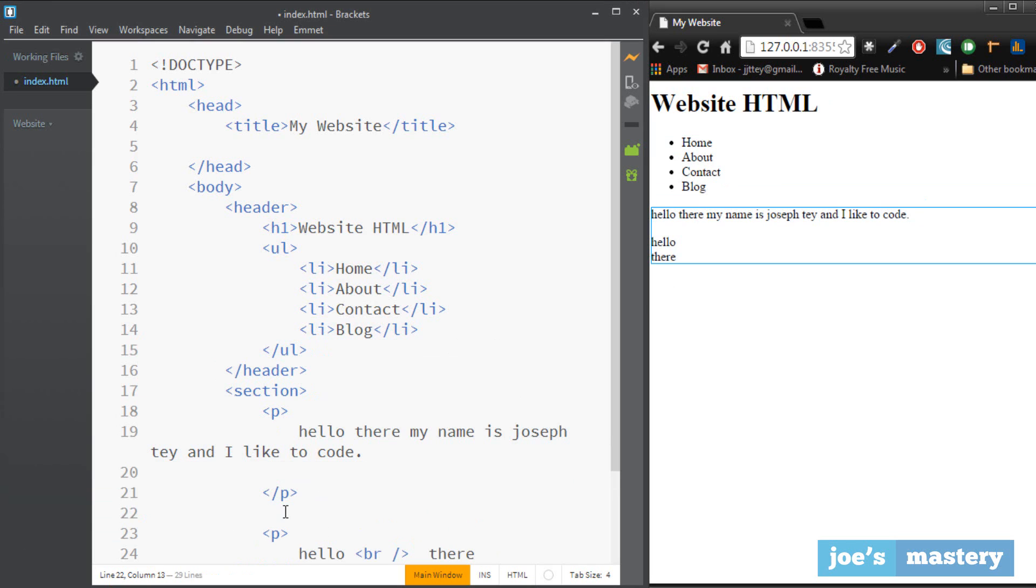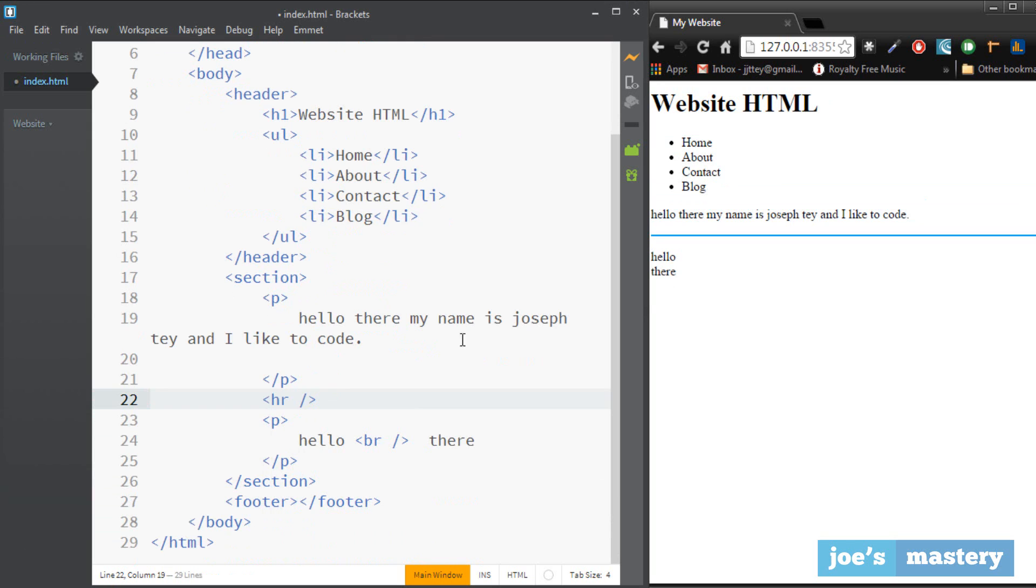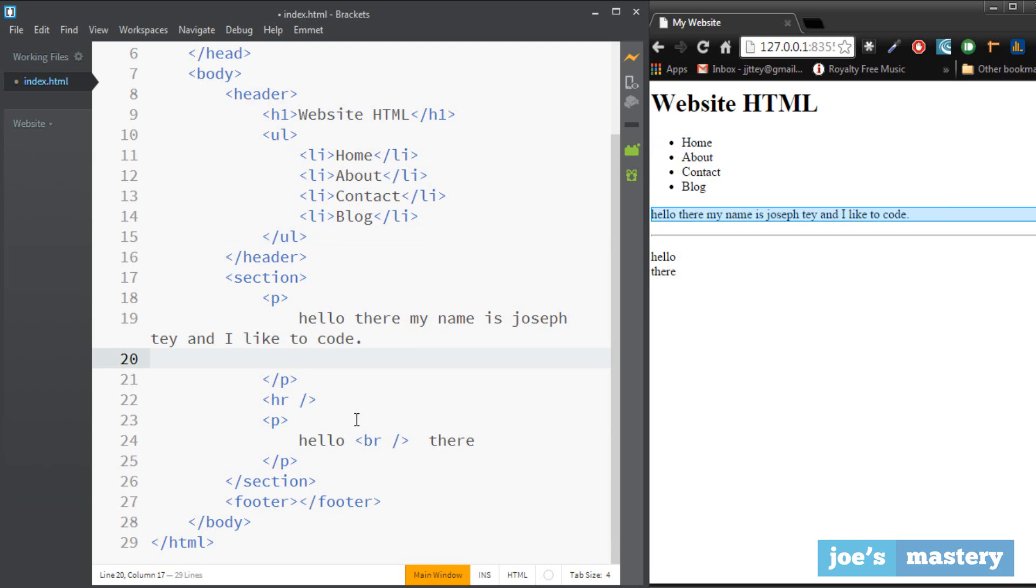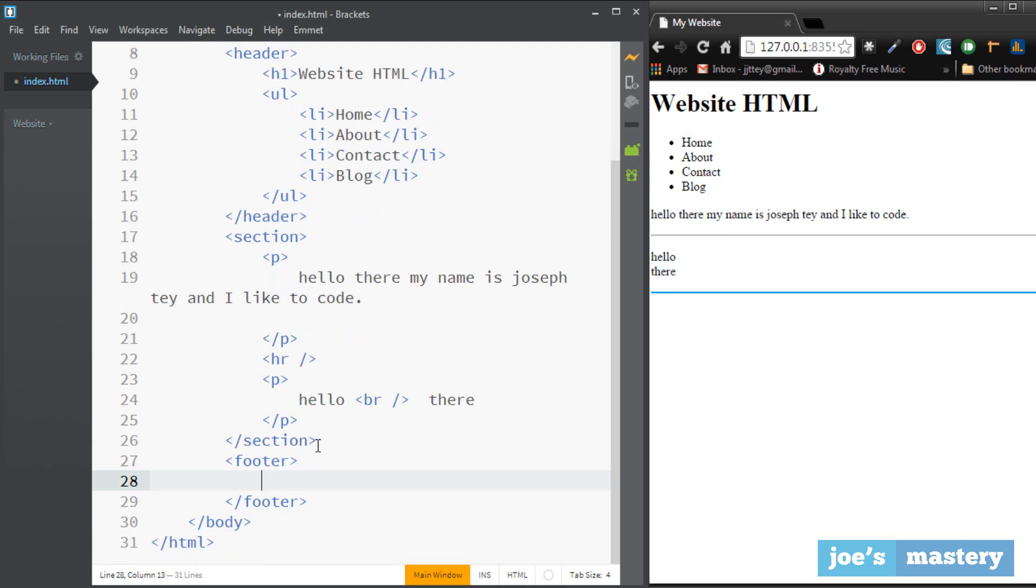So I put the hr in between the paragraphs so right here and you can see there's a line that appears in between. That's like a little breaker separator. And yes that's the little section done and now let's edit the footer.